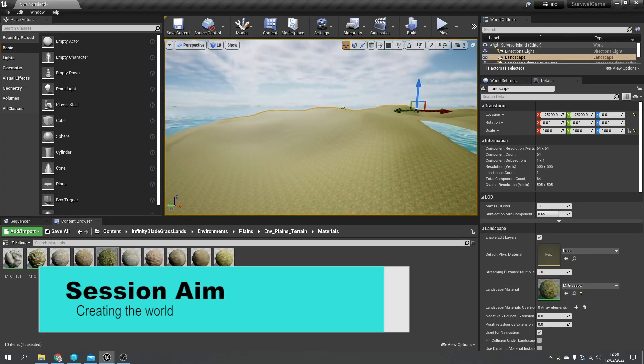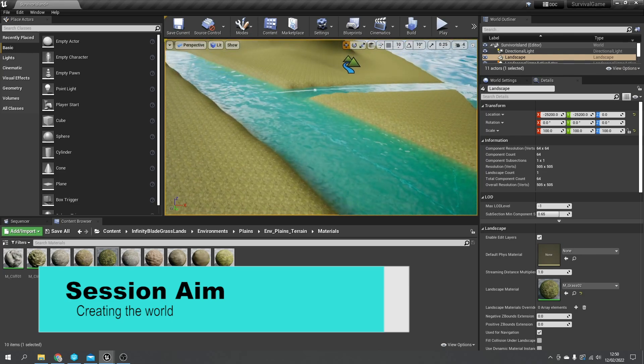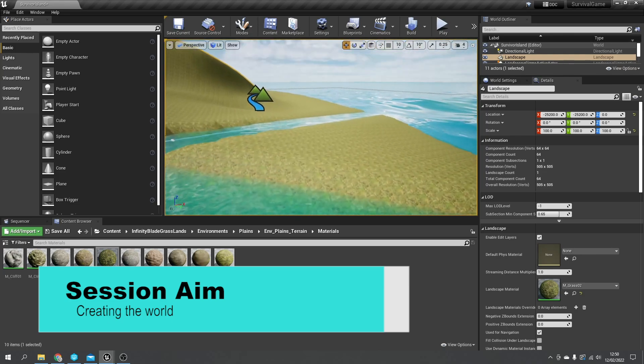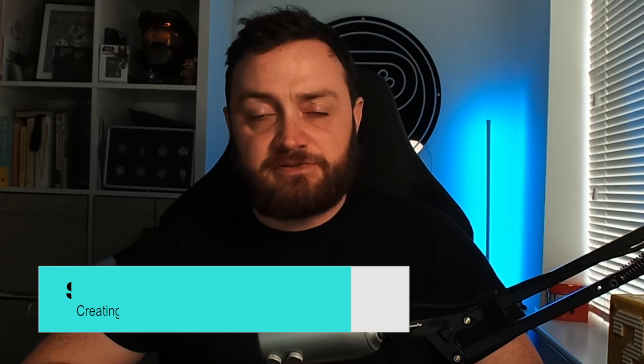So today we're looking at the landscape tools and also the texturing tools to create a compelling landscape along with all the different assets we have available to us. So let's get started and paint our world.